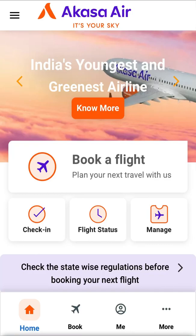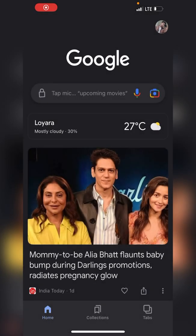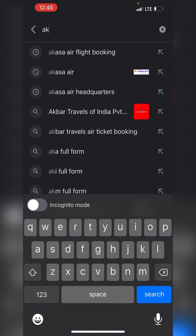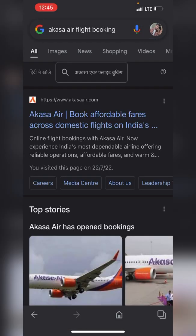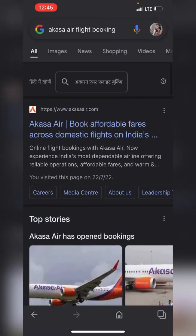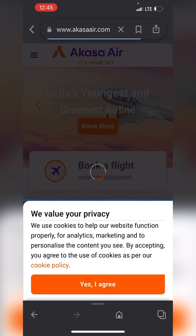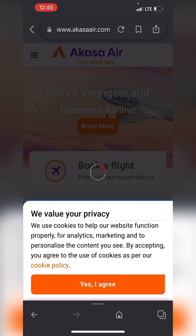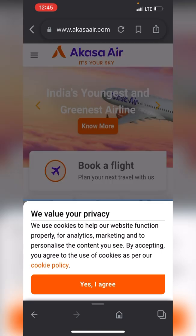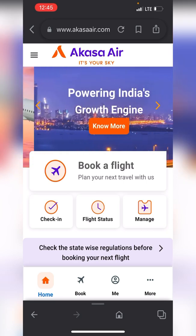Welcome to the channel. Let's book an Akasa Air flight today — bookings are open now. Let's search for the website. This is the official website of Akasa Air, the first result. I agree to the policies.